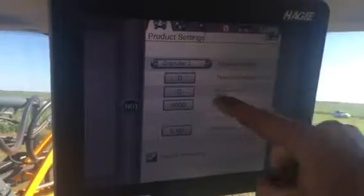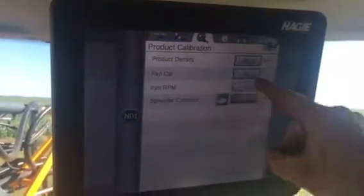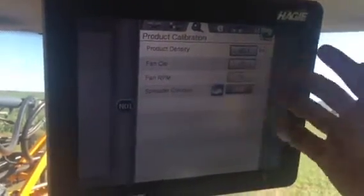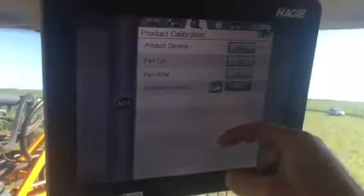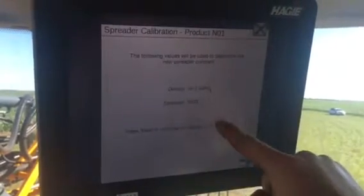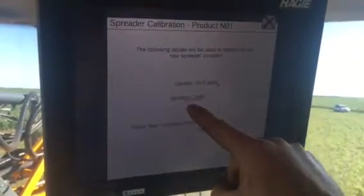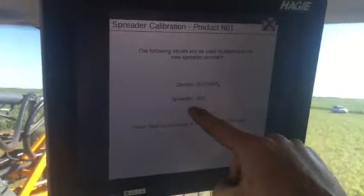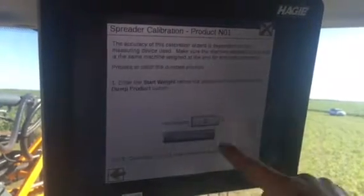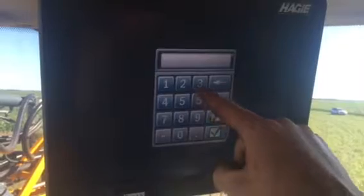Hit the wrench up at the top and put in your product density, which typically for cover crops is around 40. Hit your spreader constant button — it'll show your current constant and your density. Put in your start weight.